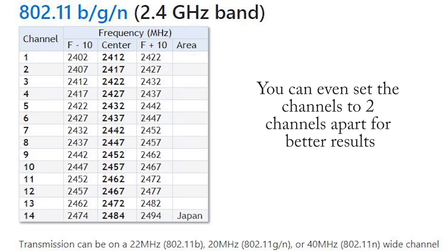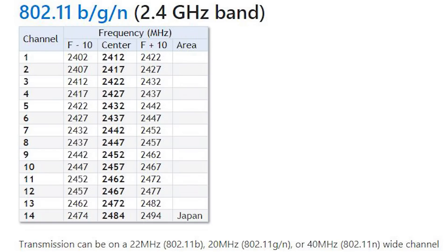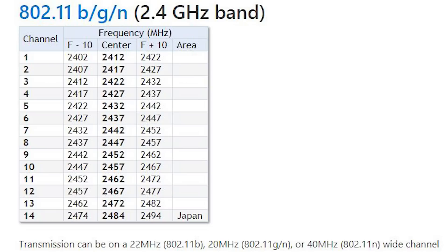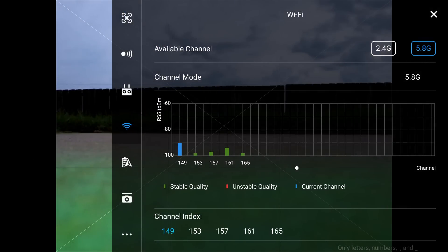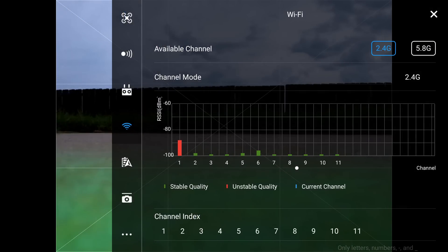That is what DJI has decided to go with for their 2.4 gigahertz channels. So it is not wise to go from channel 1 to channel 2 - if you're going to change, go from 1 to 3 to 5 and so on and so forth, if you're worried about frequency degradation or frequency saturation. In these channel indexes you'll see they have 1 through 10, and you can monitor the amount of interference each channel has.